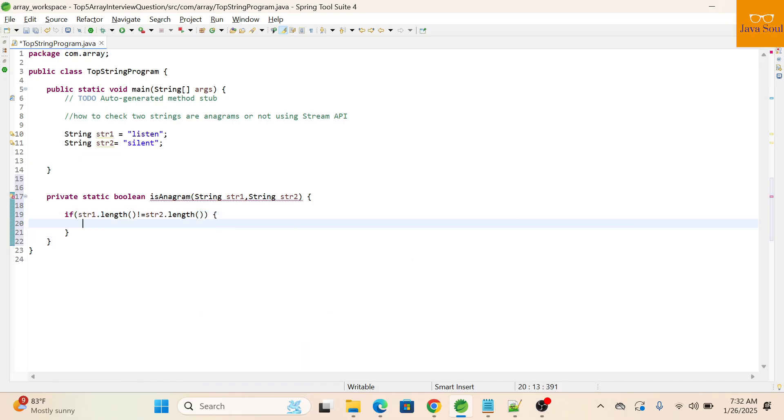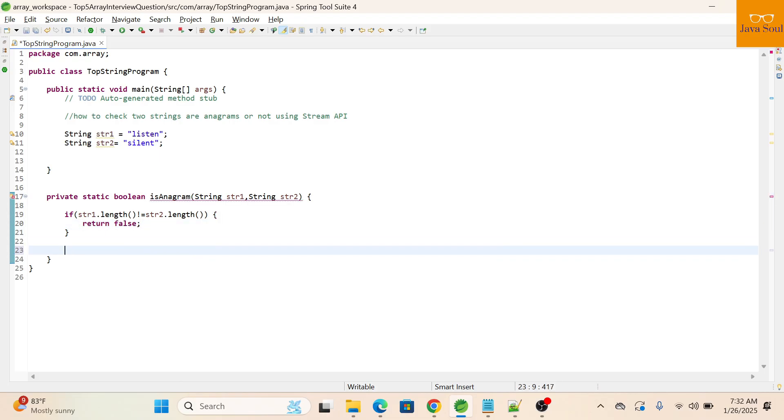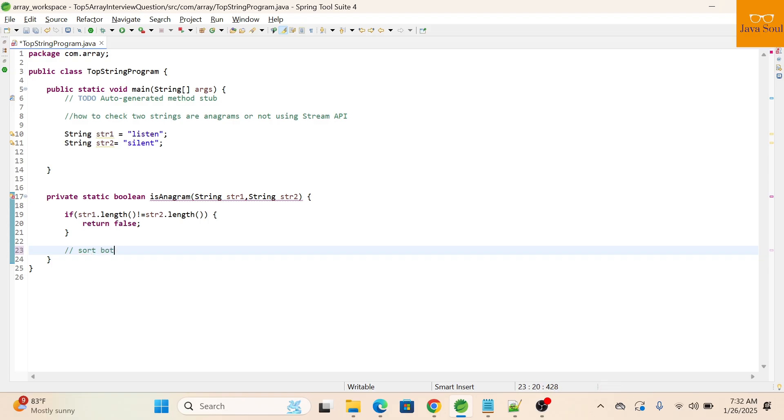Then we will return false, means both strings are not anagram. Now we will first sort both the strings, then we'll compare.